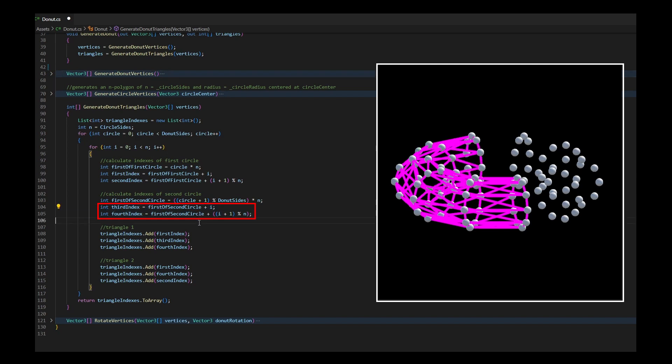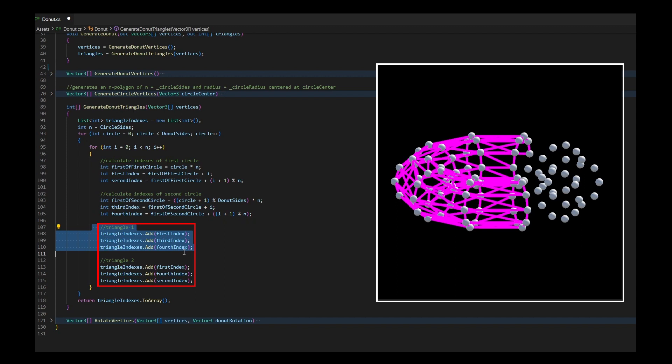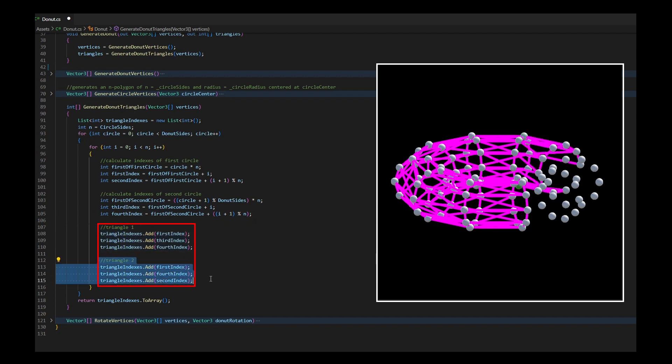Then, I draw two triangles that connect these four dots, making sure the triangles are drawn clockwise when seen from outside the donut.